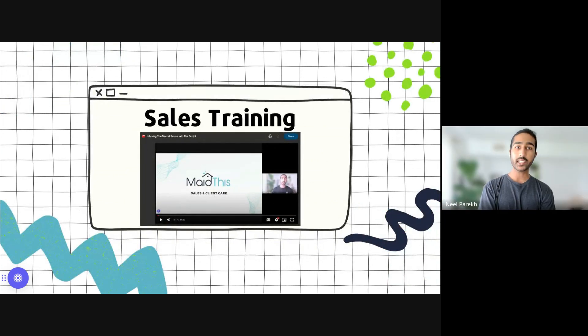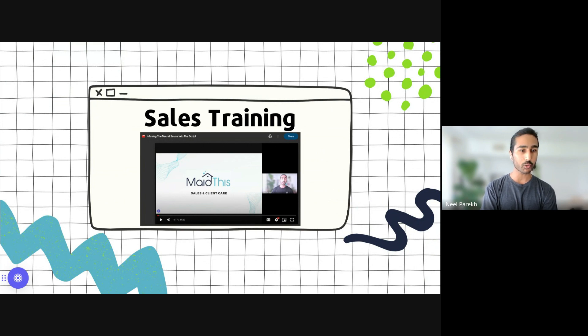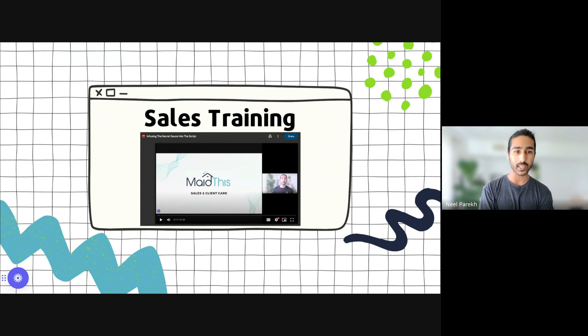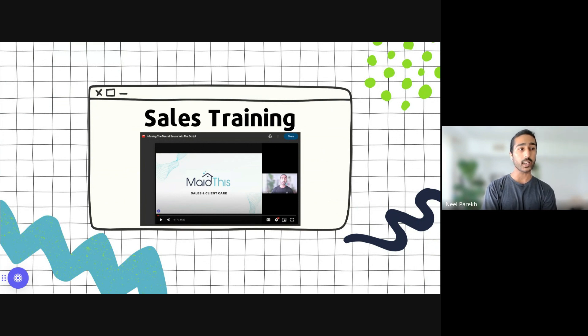Sales training. So I'm sure you guys saw it in the Slack channel. I've been posting a new next level sales training. So this is beyond the script. This is how you yourself can learn more about phone sales and some of the secret sauces in it.